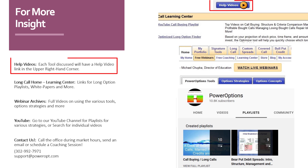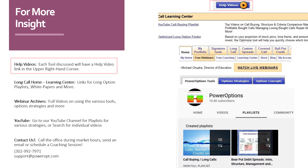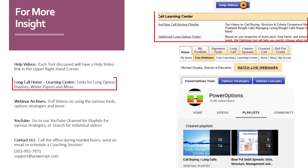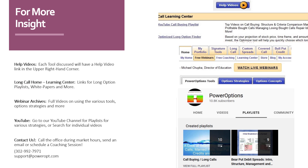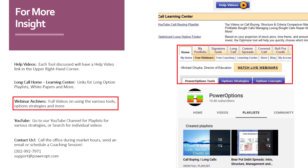For more insight, click on the help videos in each tool, usually located in the upper right-hand corner of the page. If you click on the Long Call tab, you'll be taken to the Long Call Home and the Long Call Learning Center, which has links for long option videos, playlists, white papers, and more. Under the Main Home tab, you can click on Free Webinars and browse the webinar archives — there are full videos on using various tools, option strategies, criteria, management techniques, and more.